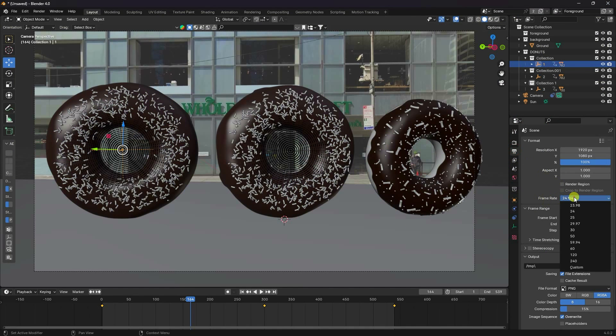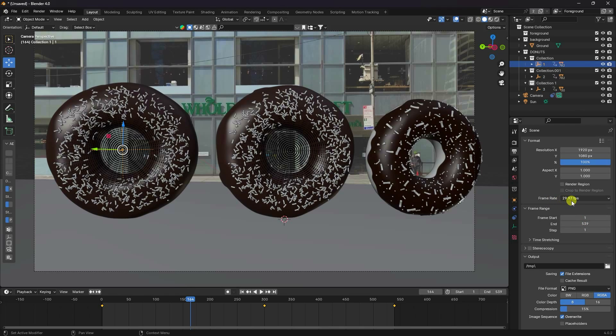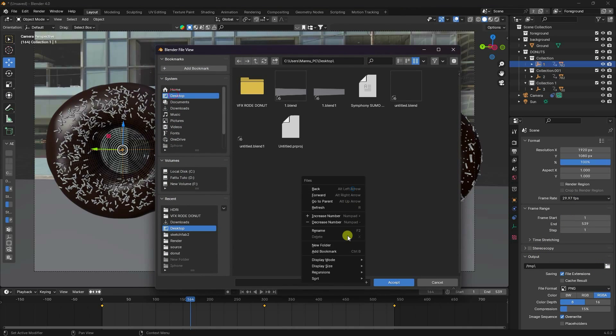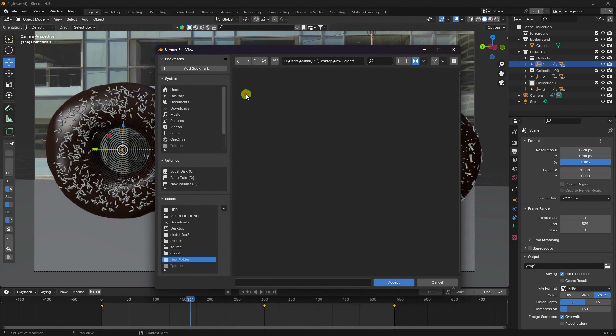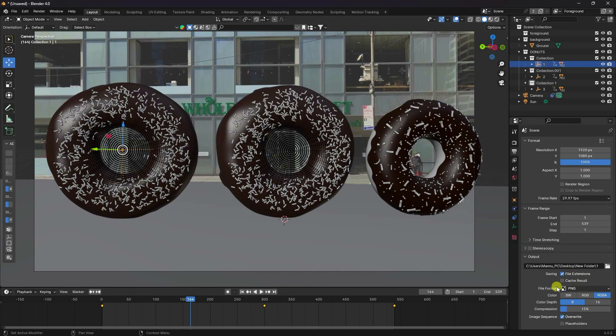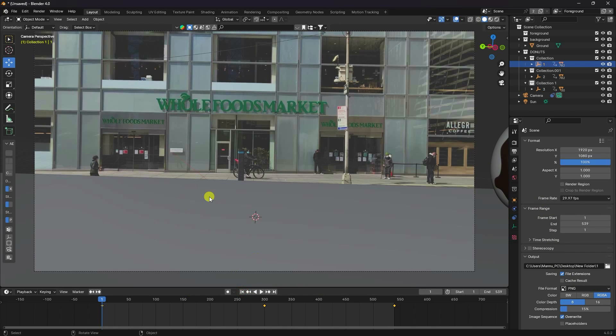My animation is finished. Close and go to Render Settings. Set the frame rate to match your video — mine is 29.97. Go to Output, create a new folder on the desktop, and give it a file name. Set format to PNG with RGB Alpha. Go to Render and Render Animation. My work is finished! If you like my video, please share and subscribe to the channel — thank you.